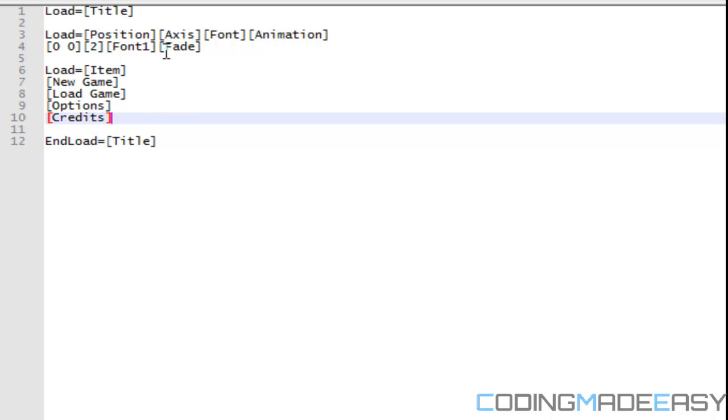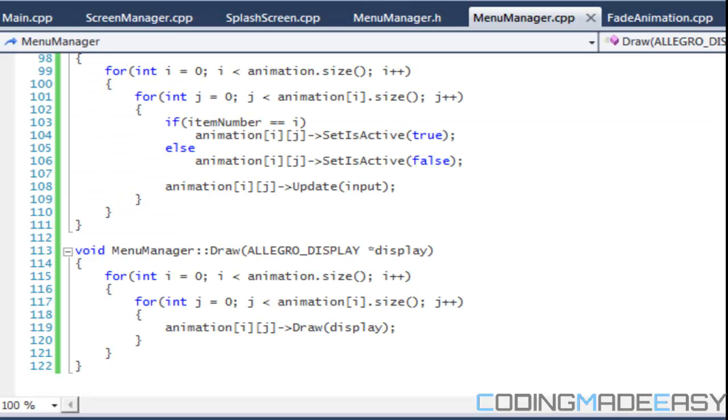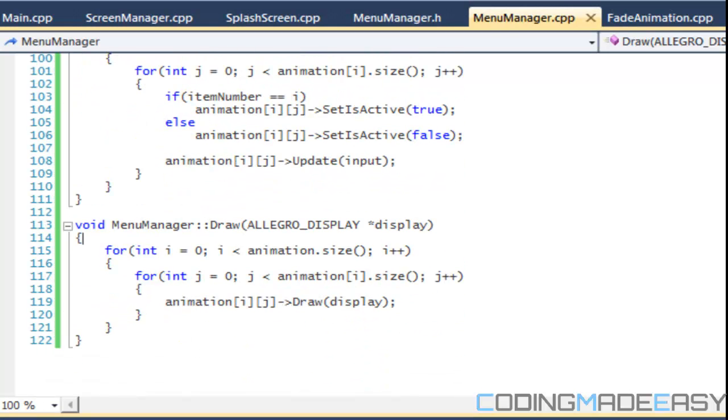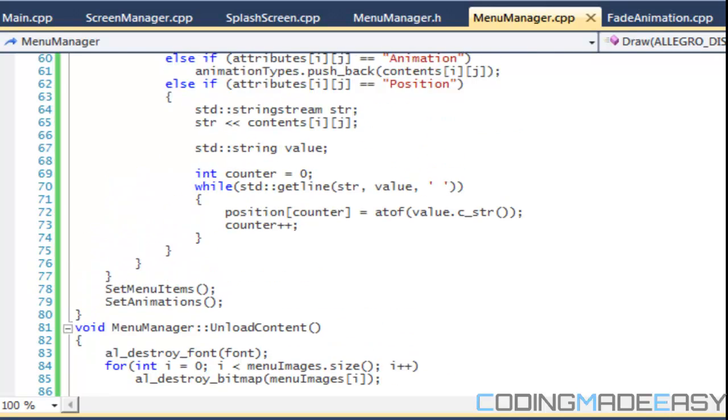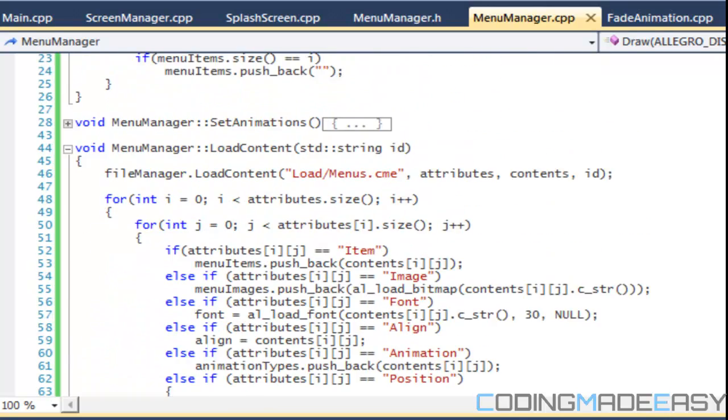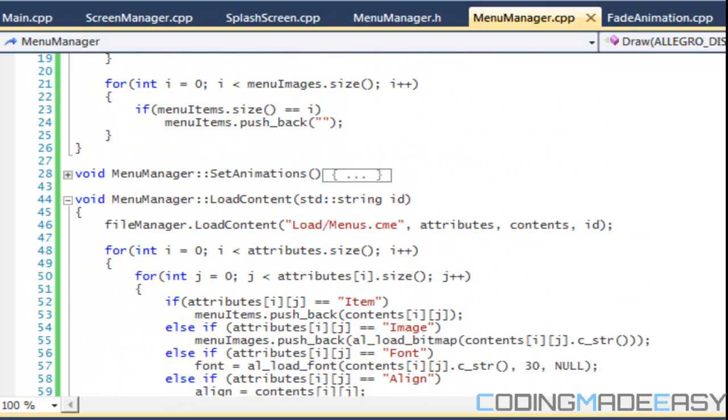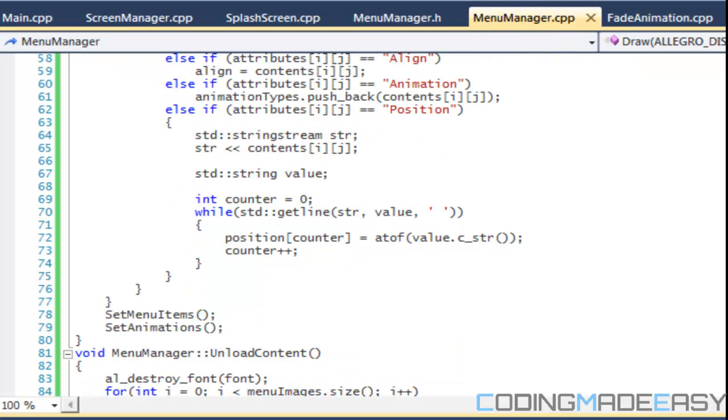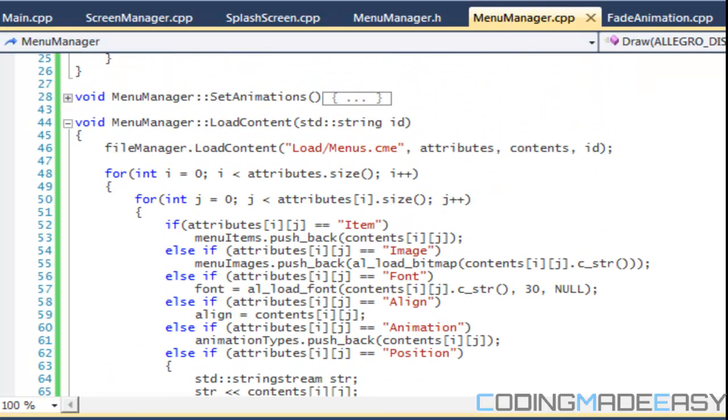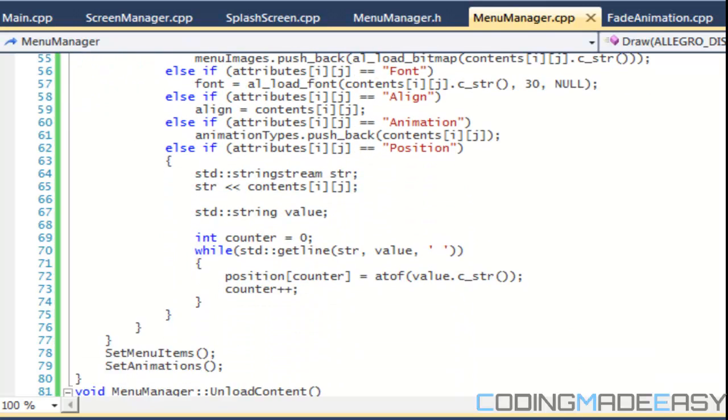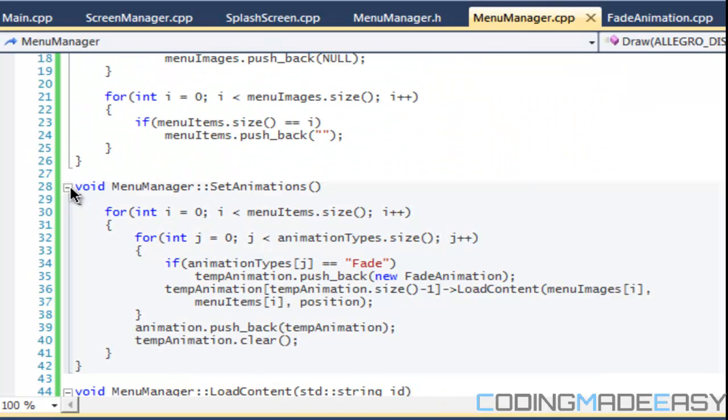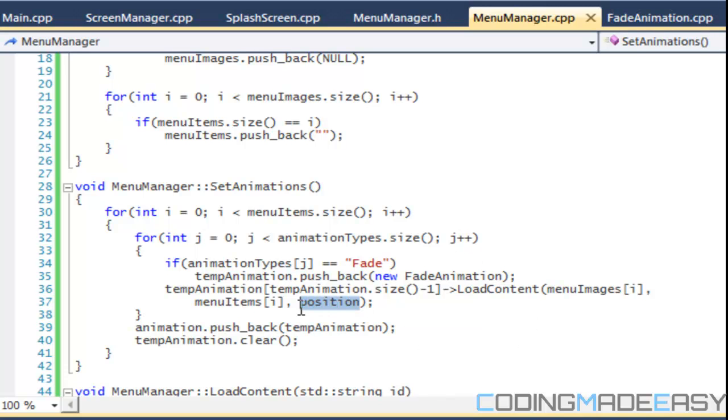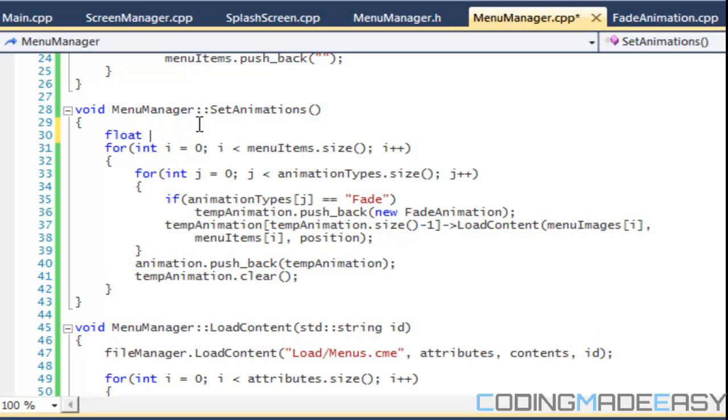So for the axis, the axis is going to, one means horizontal, the menu is going to be horizontal and the axis is two means it's going to be vertical. Okay. So when we set the animation or, we, yeah. So once we set the animations and such, let's go to set animations. So when we load the content, we have our position in there, but we can't put in the same position for every single menu item, right? We have to increase it or something.